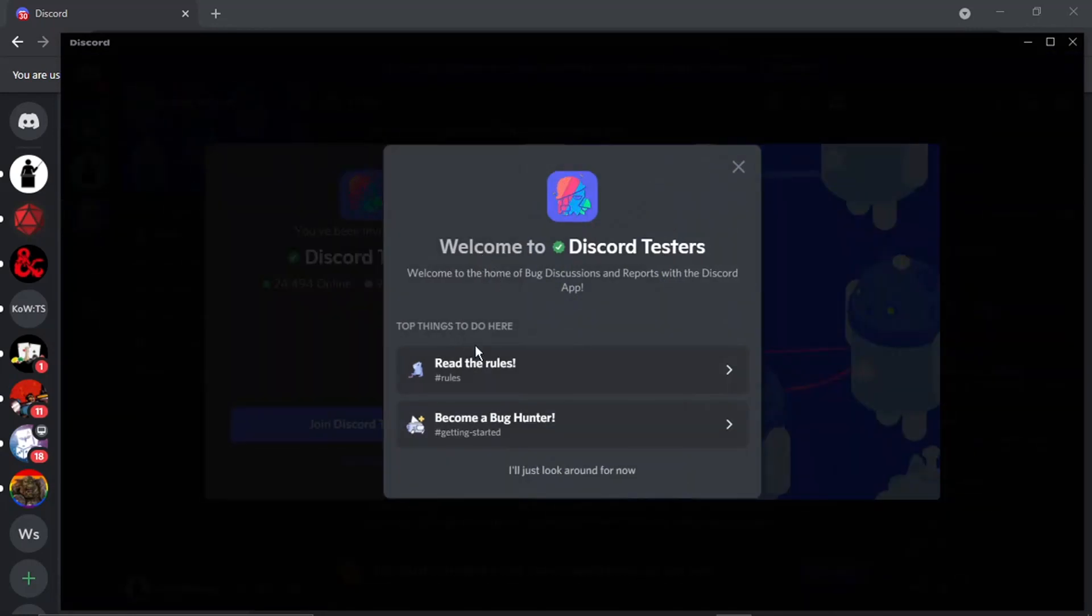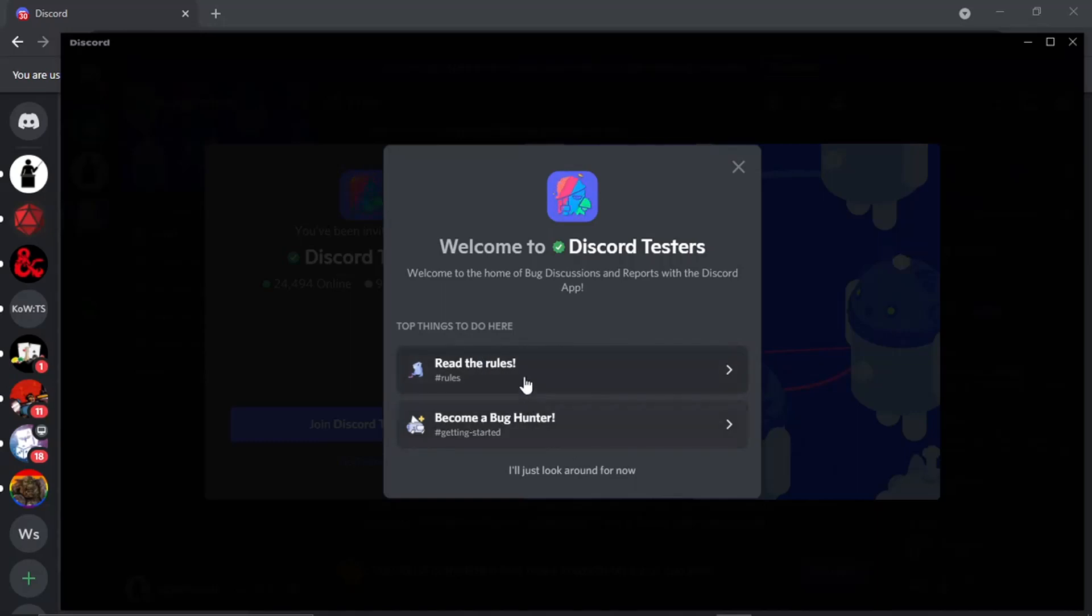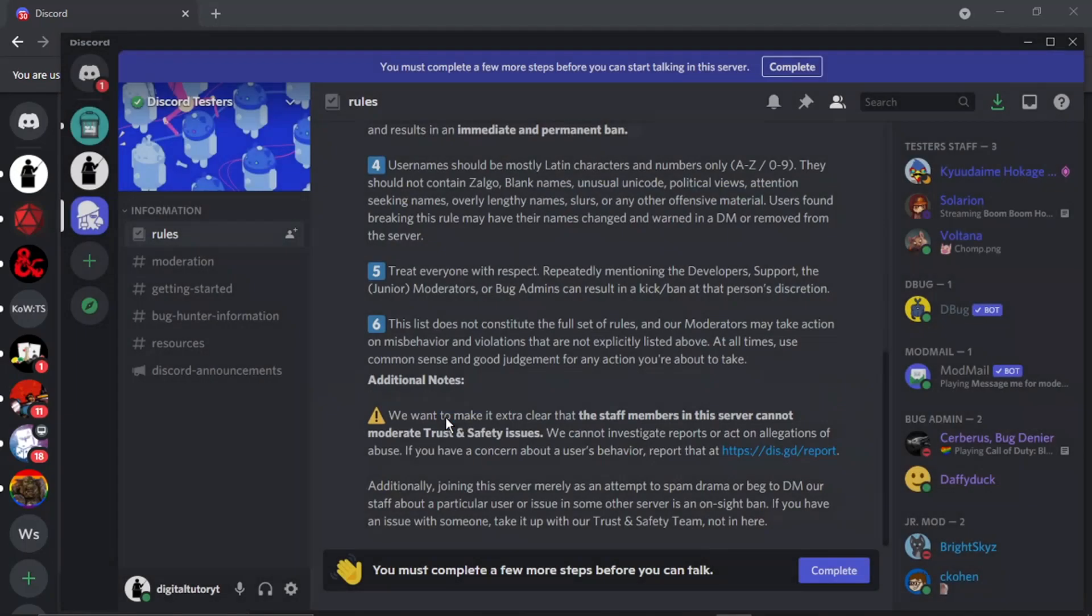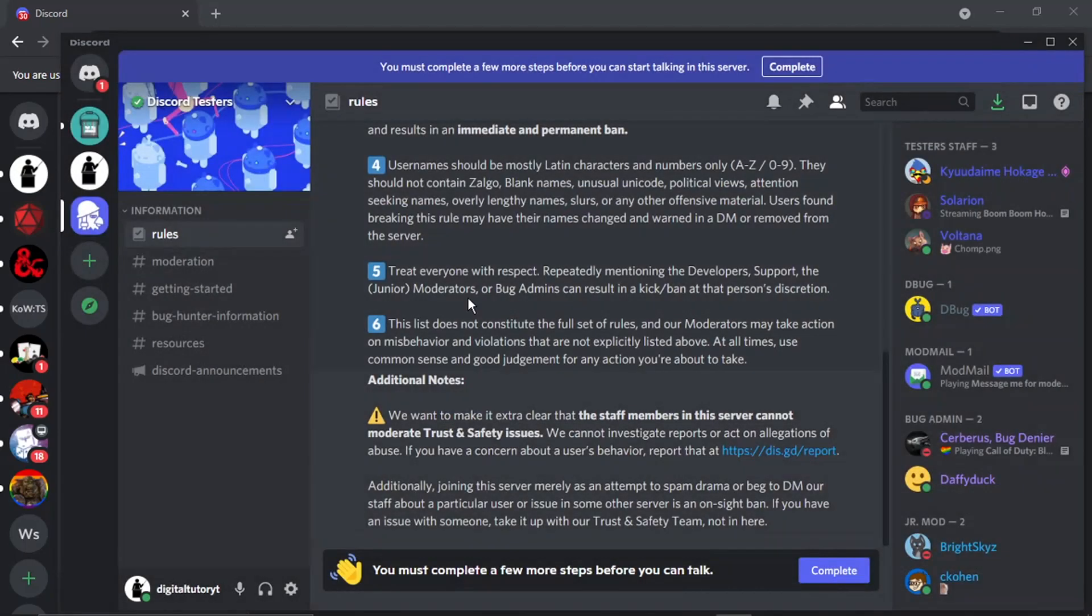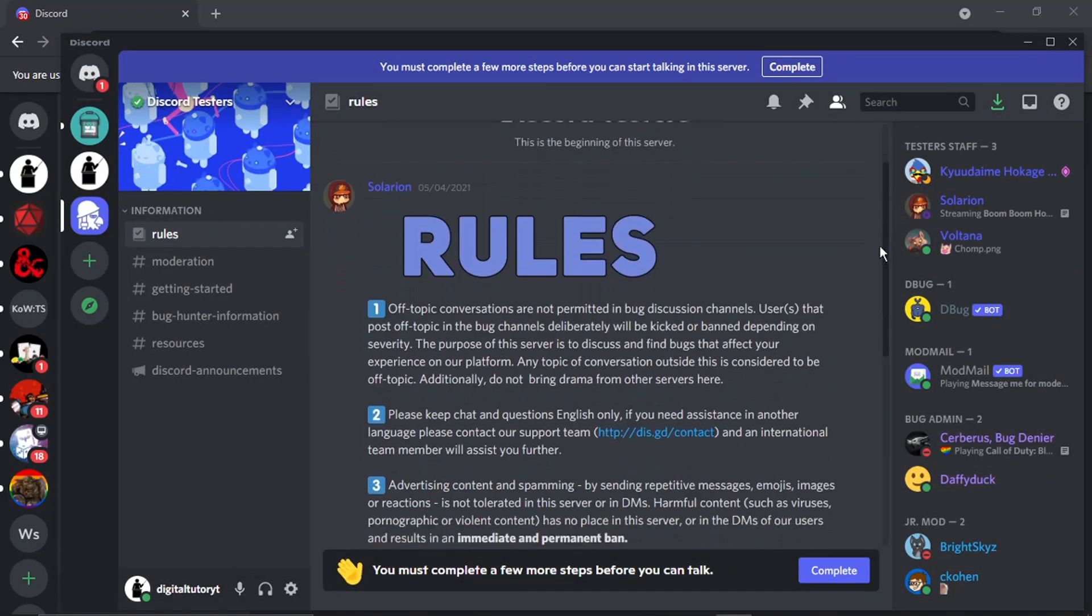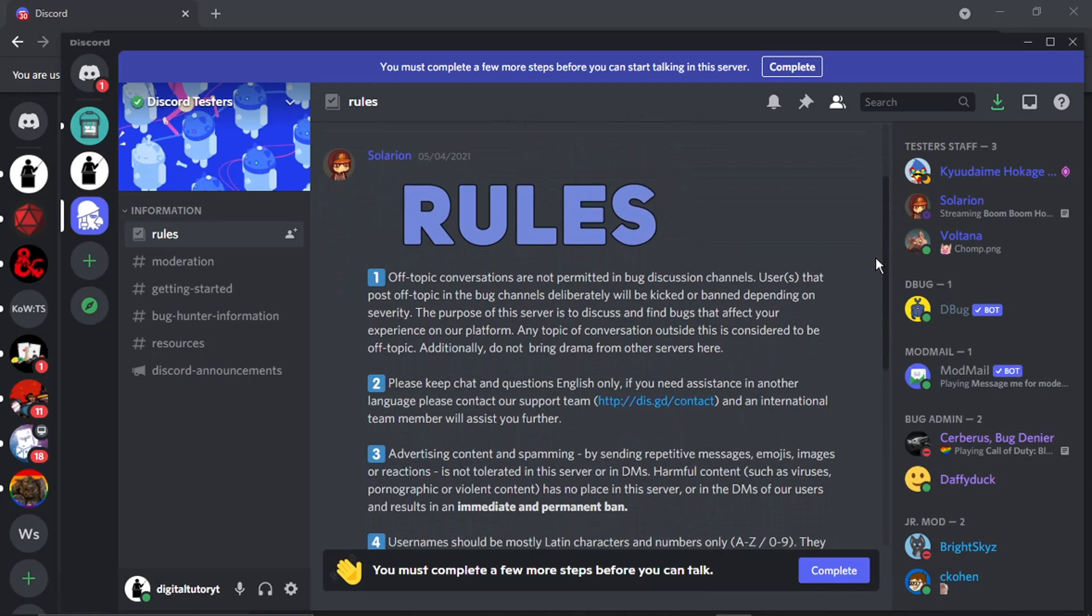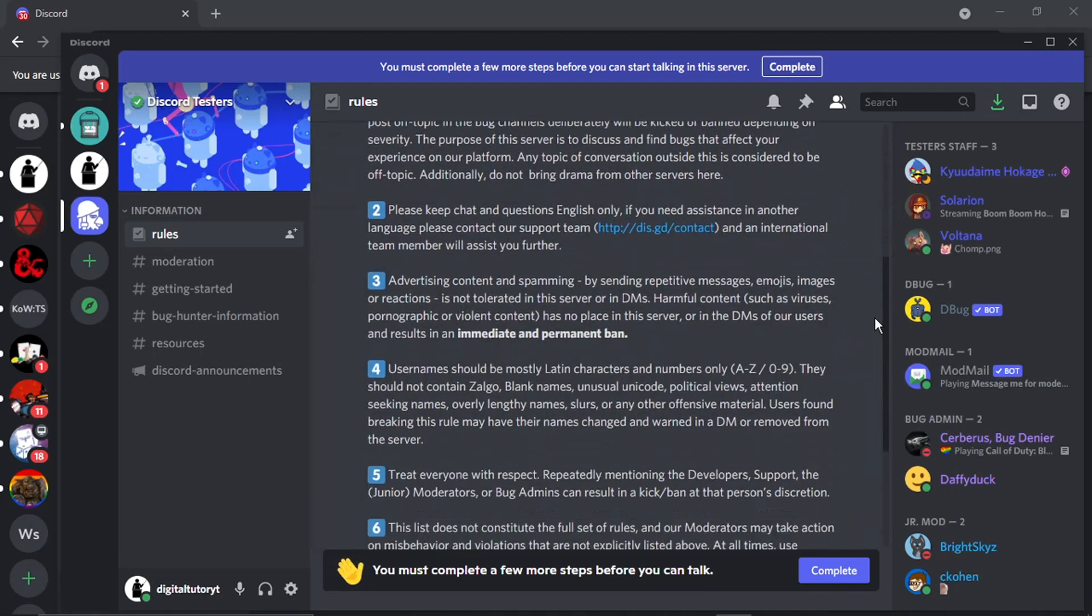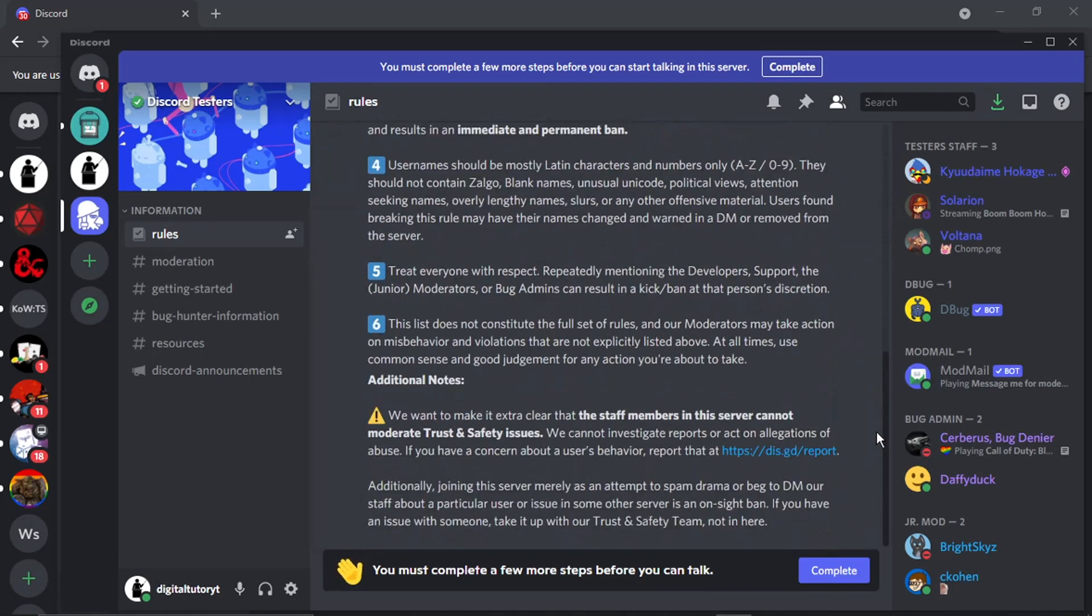So you can see this is what you need to do. First of all you need to read the rules and then you need to come down and click this Become a Bug Hunter. If you do that, first what you need to do is click and read the rules. So you can see this is the rule, so you just want to read through these rules, there's about six on there so you just want to read through the rules quickly.